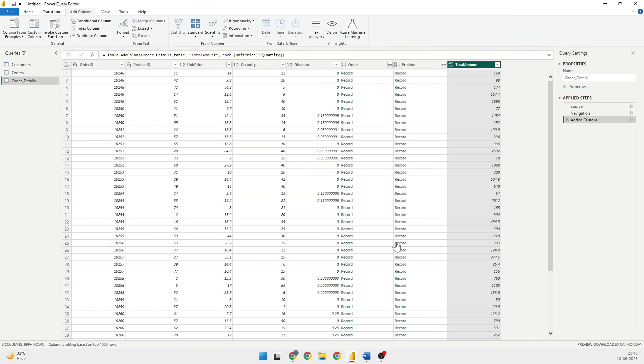So what will be Total Amount equal to? It would be equal to the Unit Price multiplied by the Quantity. And I'll click on OK. And you will see that there is another column being created with the Total Amount, and the formula is Unit Price into Quantity.